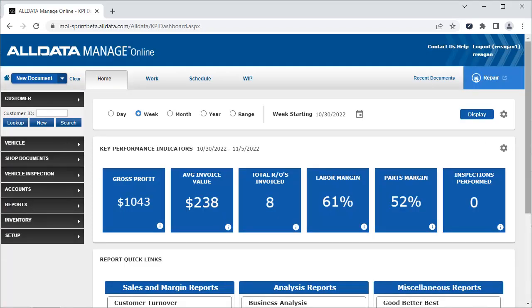In this video, we saw the KPI dashboard and the various settings to customize the display. We also saw how to navigate to the reports using the report quick links, as well as how to use the date selections to change the dates displayed on the dashboard and in the reports.